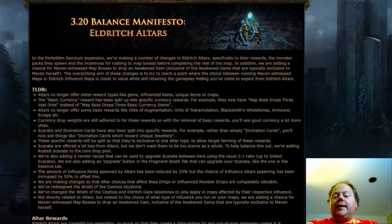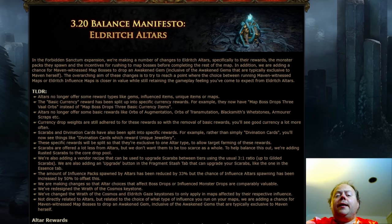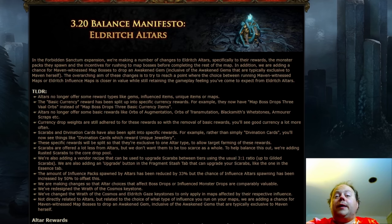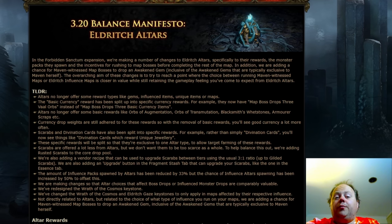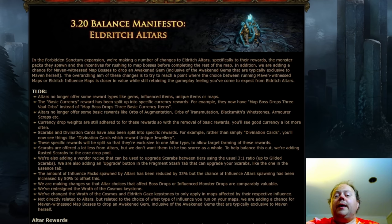For a Balance Manifesto that contains nerfs, I'm surprised that this one has been as well received as it has been. This one's looking at one of the rippiest and also most rewarding parts of gameplay in 3.19 or 3.18 before that, or 3.17 before that, and that is the Eldritch Alters system.